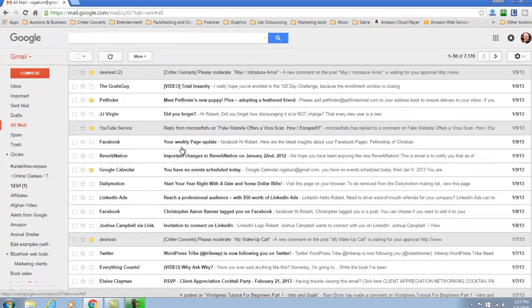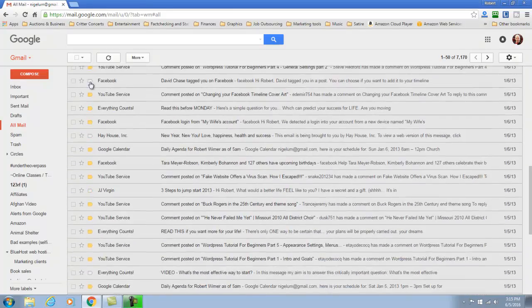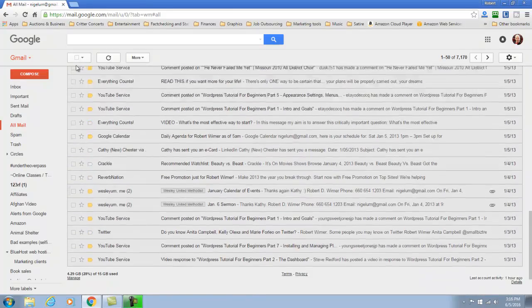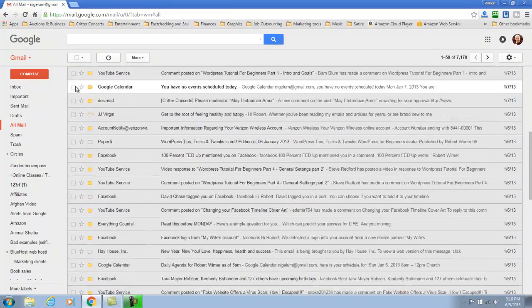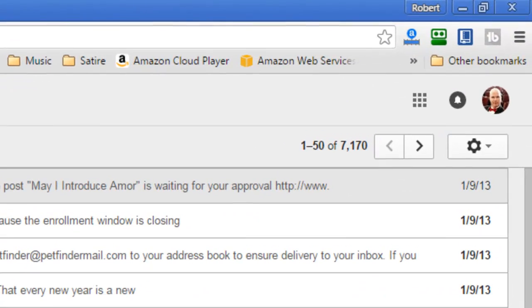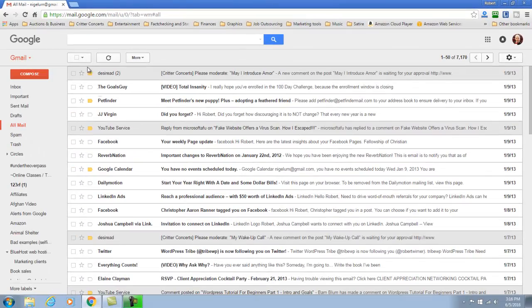So we look in our all mail folder and upon first inspection we see a lot of our messages here. Usually it gives you a default set of 50 but if we look over here at the side we see 1 through 50 of 7170.